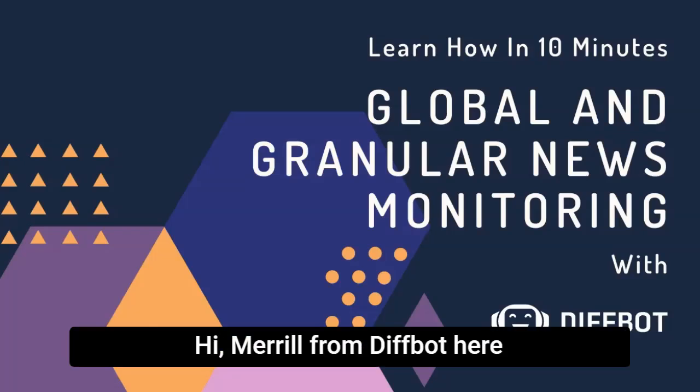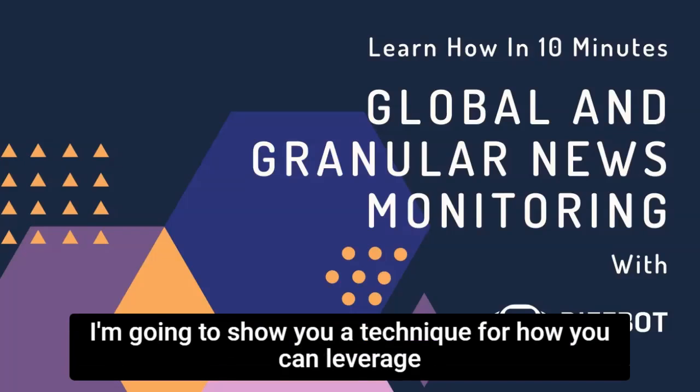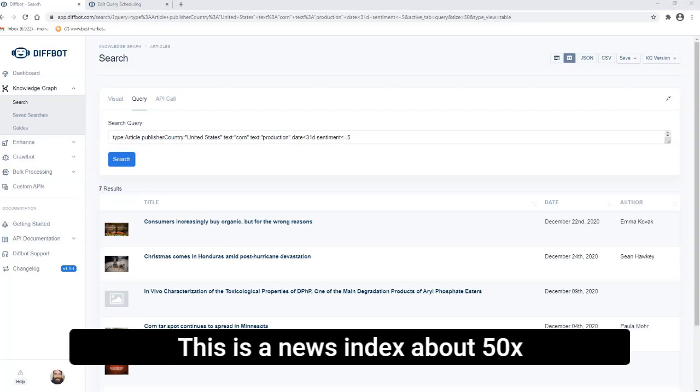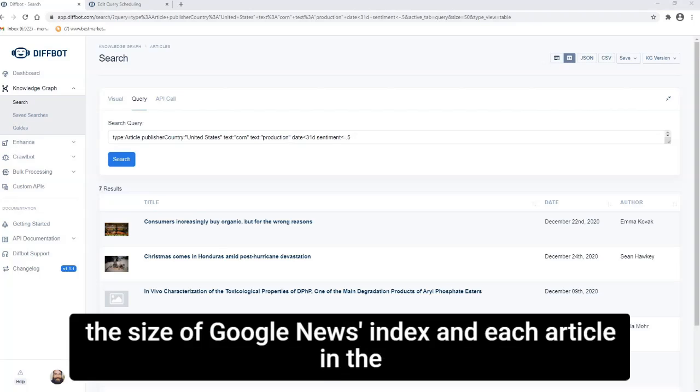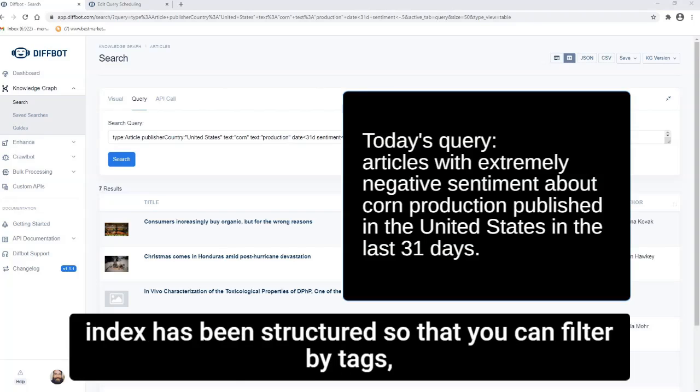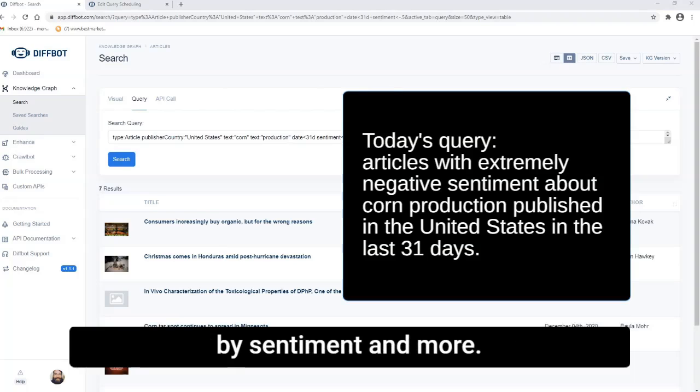Hi, Meryl from Diffbot here, and today I'm going to show you a technique for how you can leverage Diffbot's Knowledge Graph News Index. This is a news index about 50 times the size of Google News's index, and each article in the index has been structured so that you can filter by tags, by sentiment, and more.